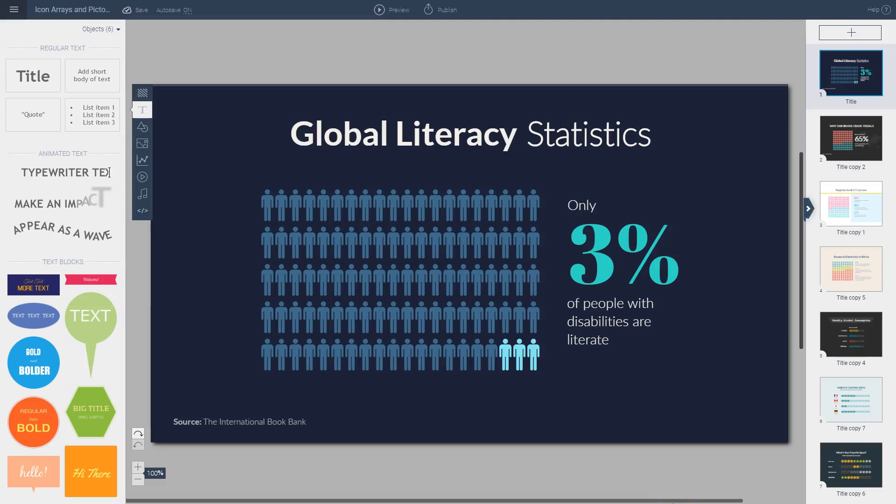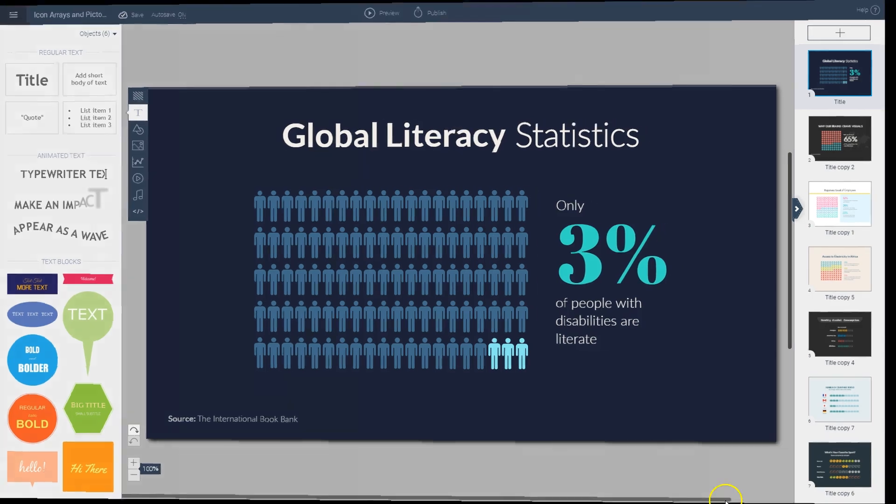Statistics visualized with icons and other graphic elements have a unique way of turning otherwise hard-to-process information into bite-sized, engaging figures. This is why VisMe recently launched a cool pictograph maker that allows you to translate statistics into visual representations and even create bar charts using icons. Let's take a look at some of the creative ways you can use this new feature.